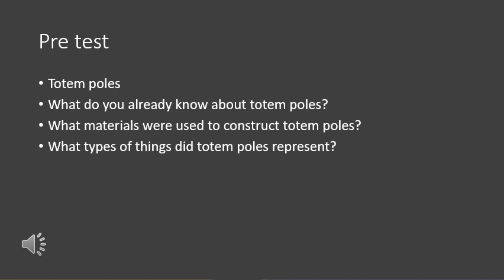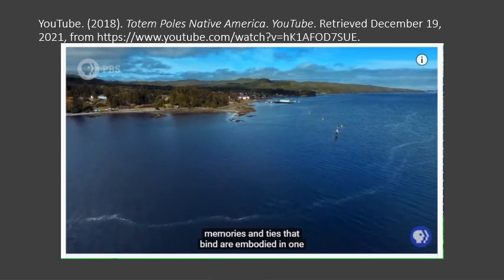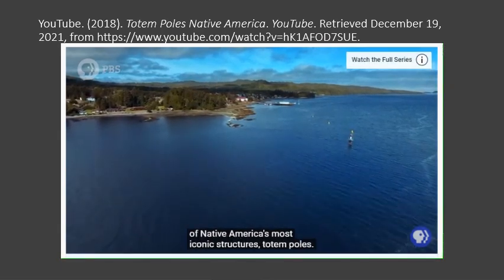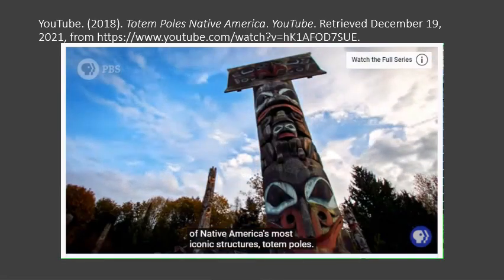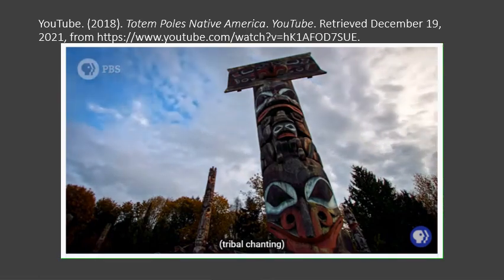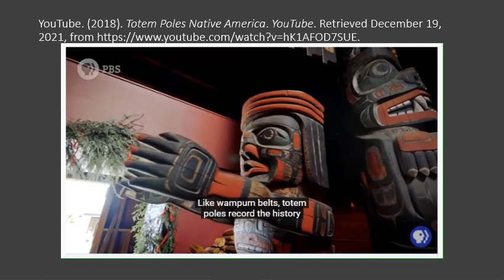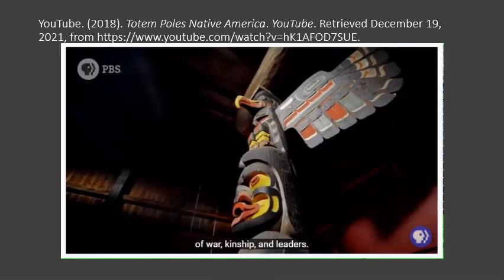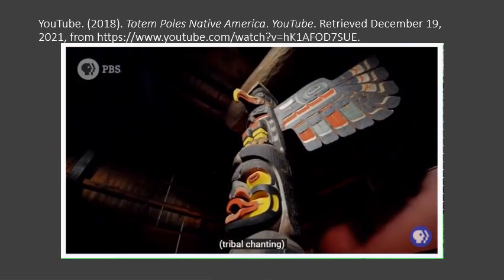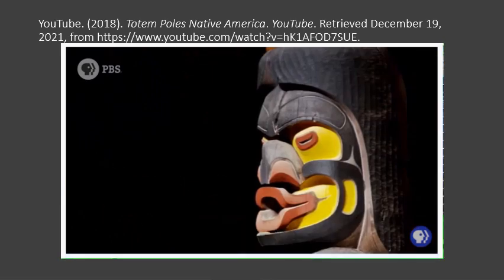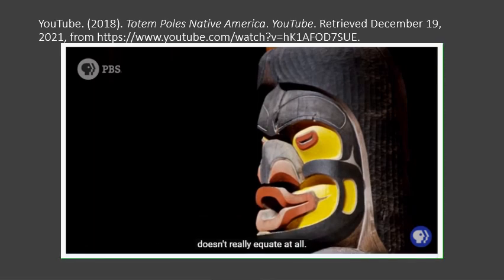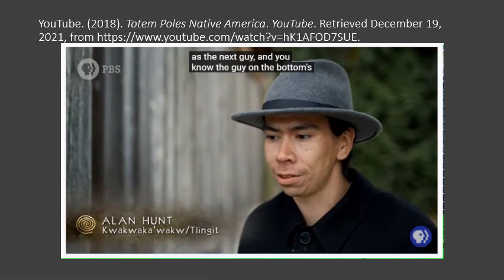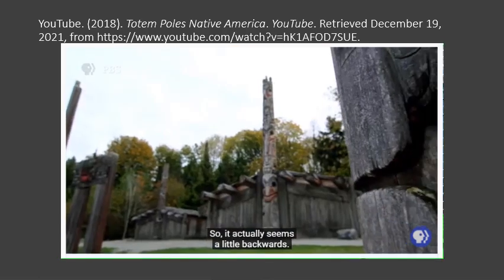If we think about what kind of people use totem poles, it might be easier to think about the kinds of things they would want to place in their totem poles. In the Pacific Northwest, memories and ties that bind are embodied in one of Native America's most iconic structures: totem poles. Like wampum belts, totem poles record the history of war, kinship, and leaders. But totem poles are often misunderstood — the saying 'low man on a totem pole' doesn't really apply, as each position is equally important, and the figure on the bottom is supporting everything above him.